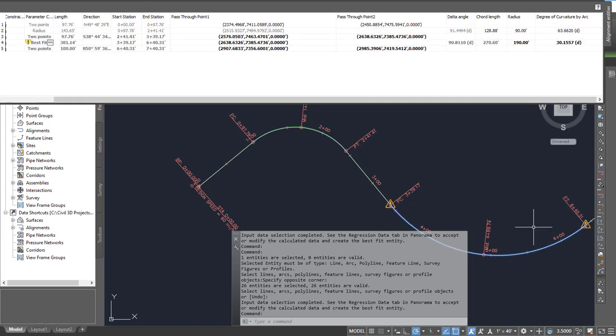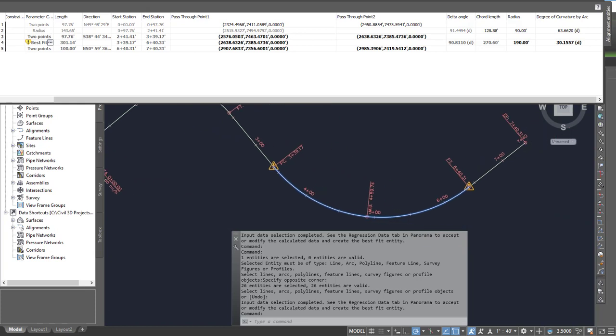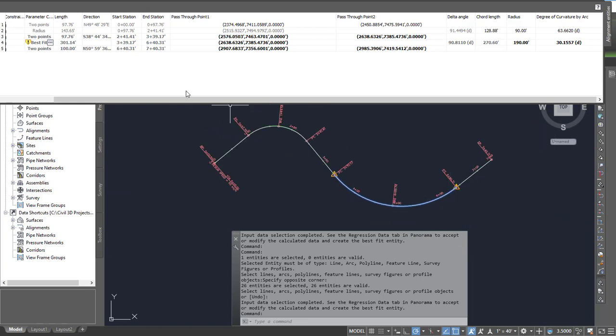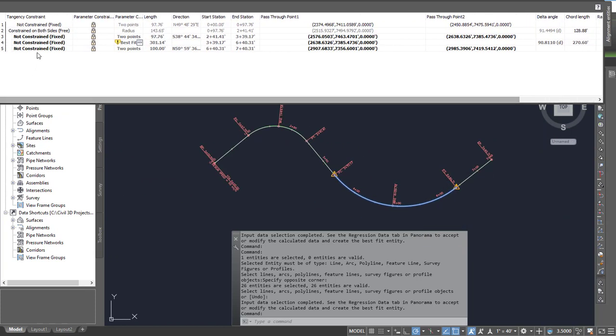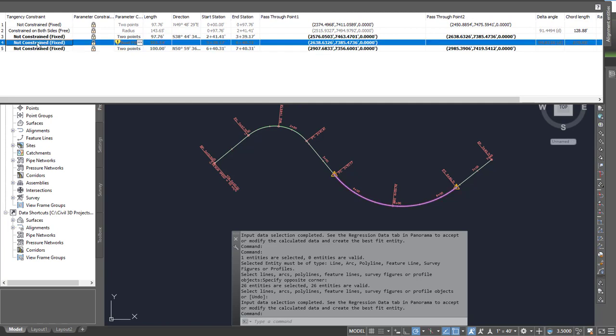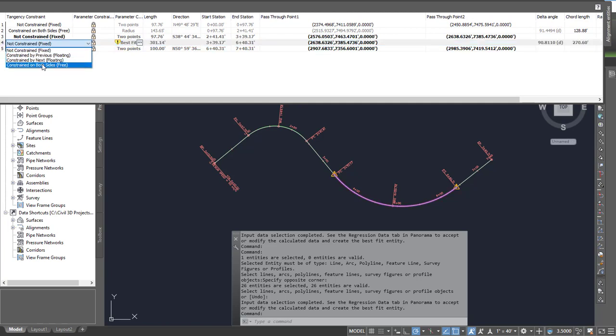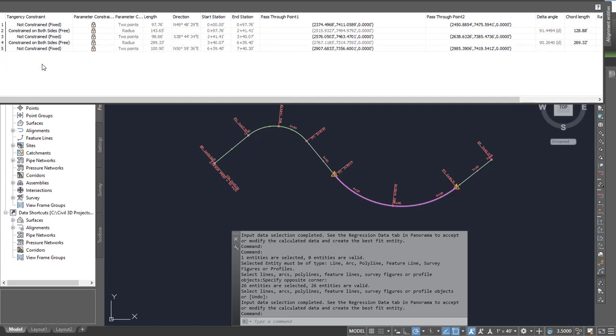And so that let me do it here. But you can see it doesn't have tangency. So if I want to give it tangency I can come over here and change it to constraint on both sides free and then it'll make it tangent.